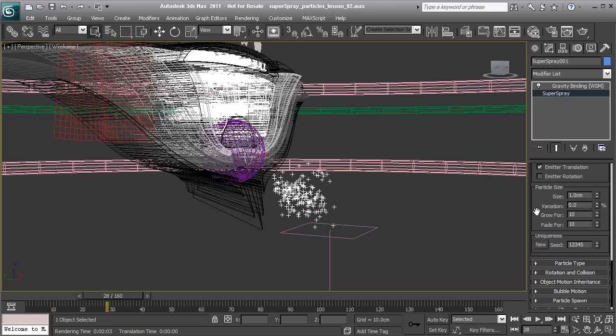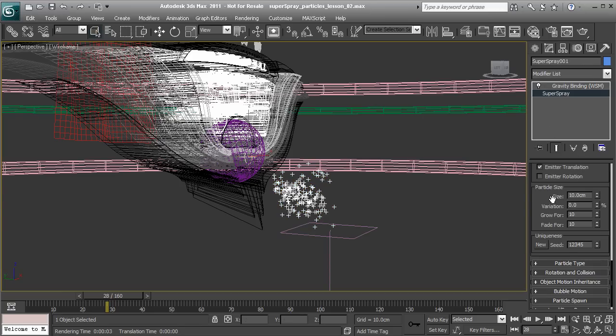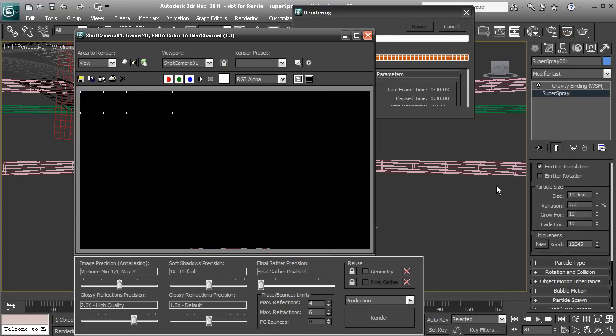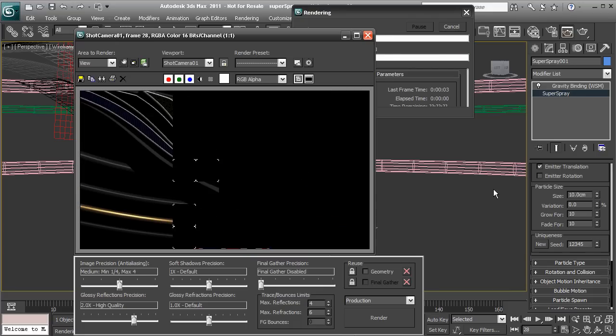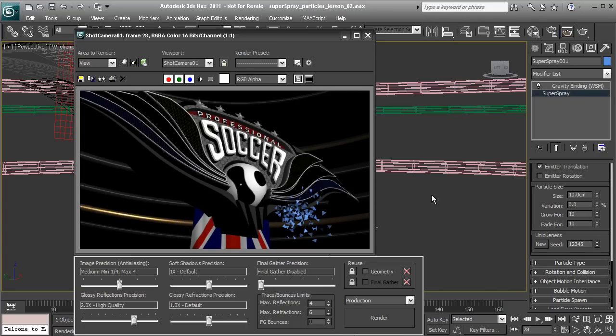Let's scroll down, and we can control our particle size. Let's start to increase this to something like 10 centimeters, although the settings you use may be very different depending on your scene scale and desired particle size. In my case, those are a little bit easier to see.